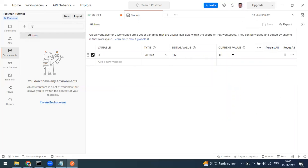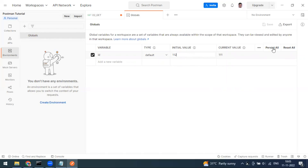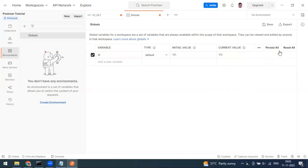Postman always considers the current value. But when you export — for example, saving as a JSON file to share with someone — the current value will not be exposed; only the initial value will be exported. If you want both values to be exported together, you need to click the 'Persist All' button, which syncs current values into the initial values.